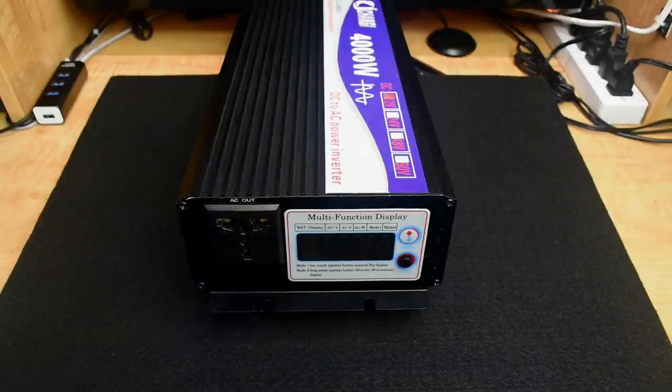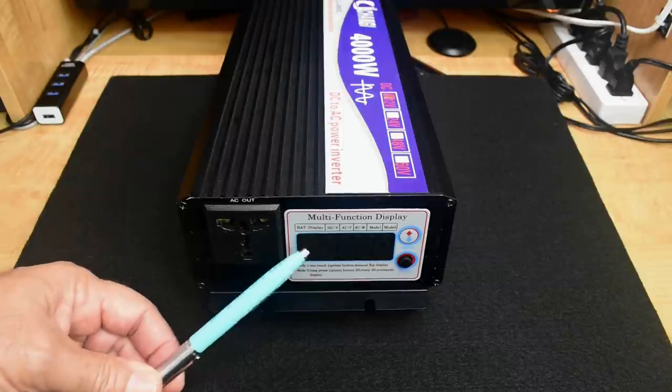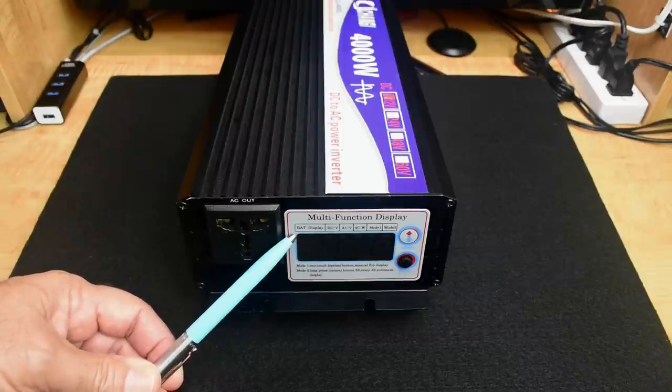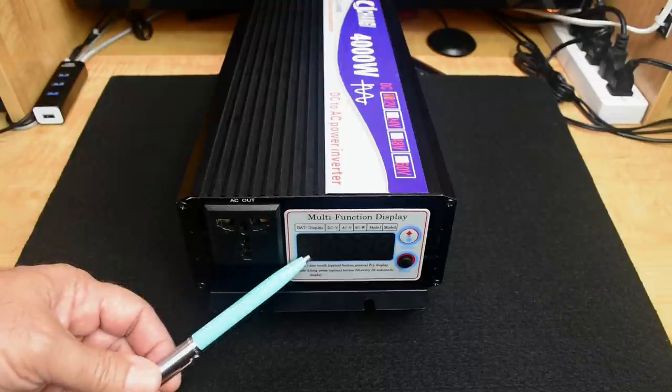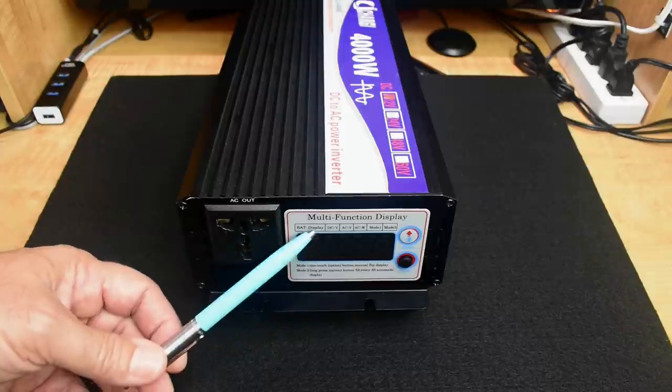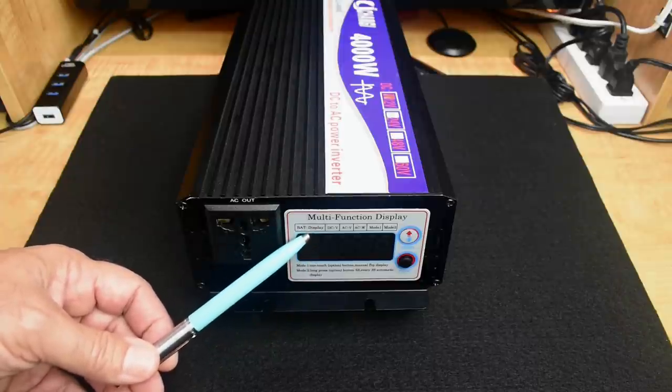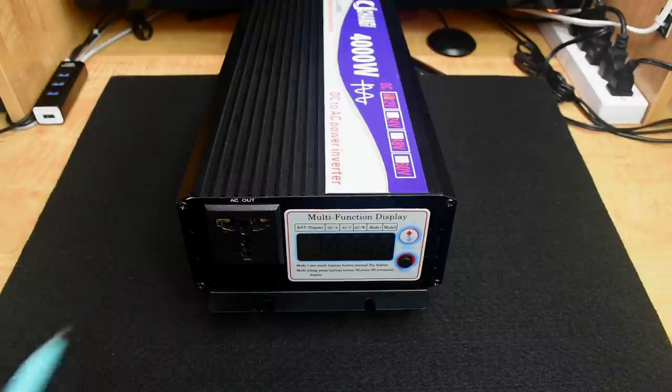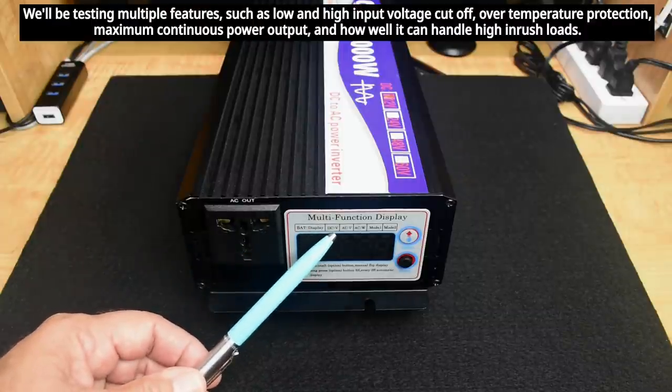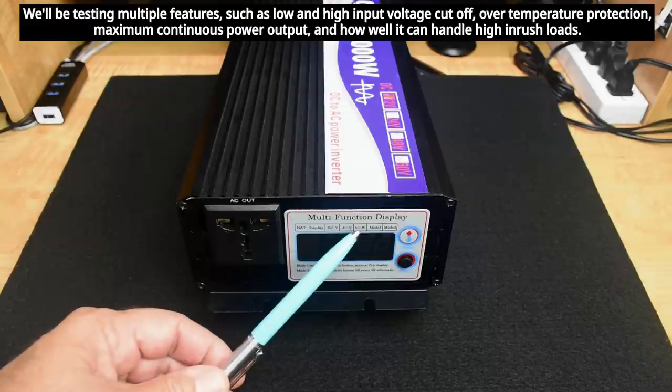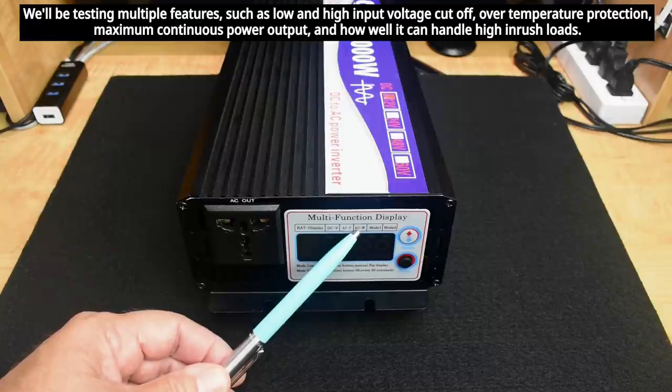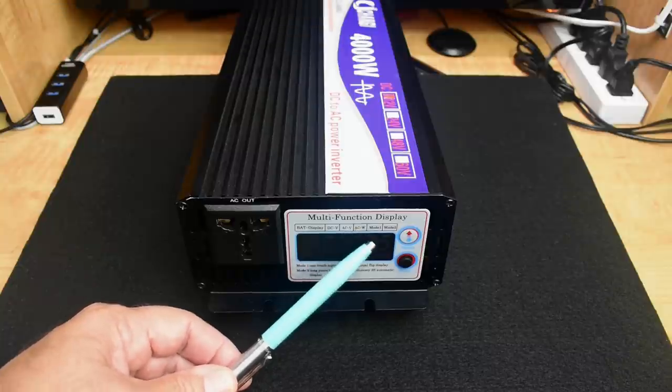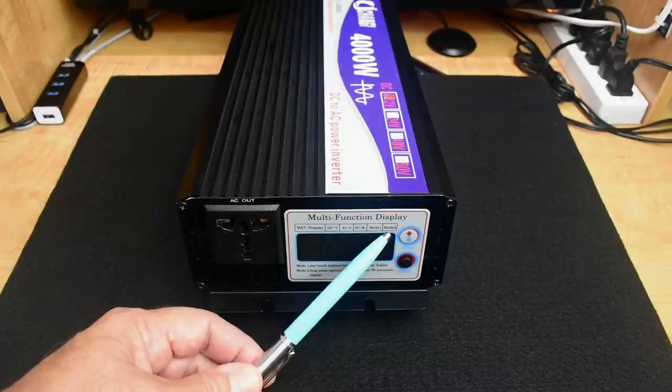When I power it up, unlike the reliable inverter that did not have a bar meter display for the state of charge for the battery, this one does. It'll be green at the top, red at the bottom. It's also going to display DC voltage, your AC output voltage. This one shows you the AC output wattage. You can see it says mode 1 and mode 2.